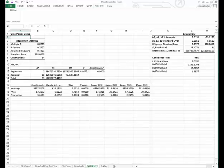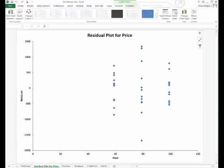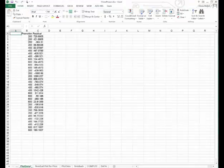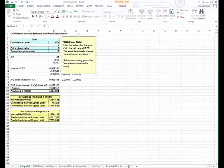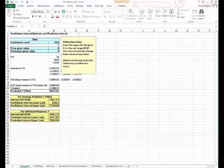You can see all the additional tabs that appear. You have the residual plot for price and the data used to generate that plot. Then you can see your prediction intervals and so on.